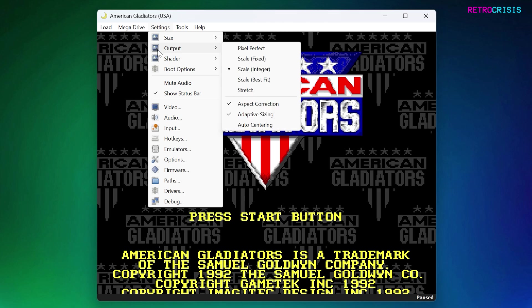If you go to Output, you can define which kind of scaling mode you want. Personally, I generally just leave it on Scale Integer. I think it's the way to go, especially if you want to avoid pixel distortion. I also recommend keeping aspect correction and adaptive sizing ticked.